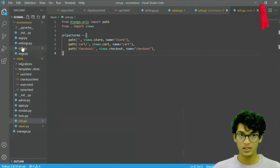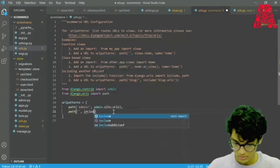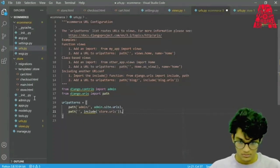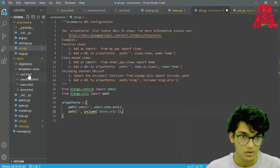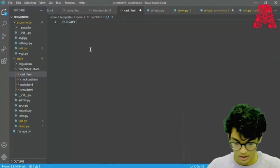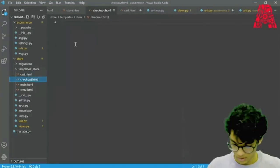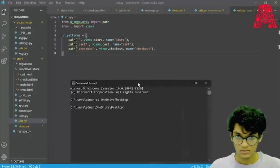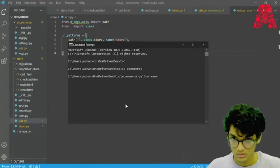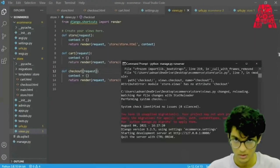What we need to do now is go to our urls.py in the e-commerce folder and add the path. Then we can go to cart and put in a tag. We can do that for all the other pages, and then open up our terminal and cd into the e-commerce folder. Now we can open up the website at 127.0.0.1.